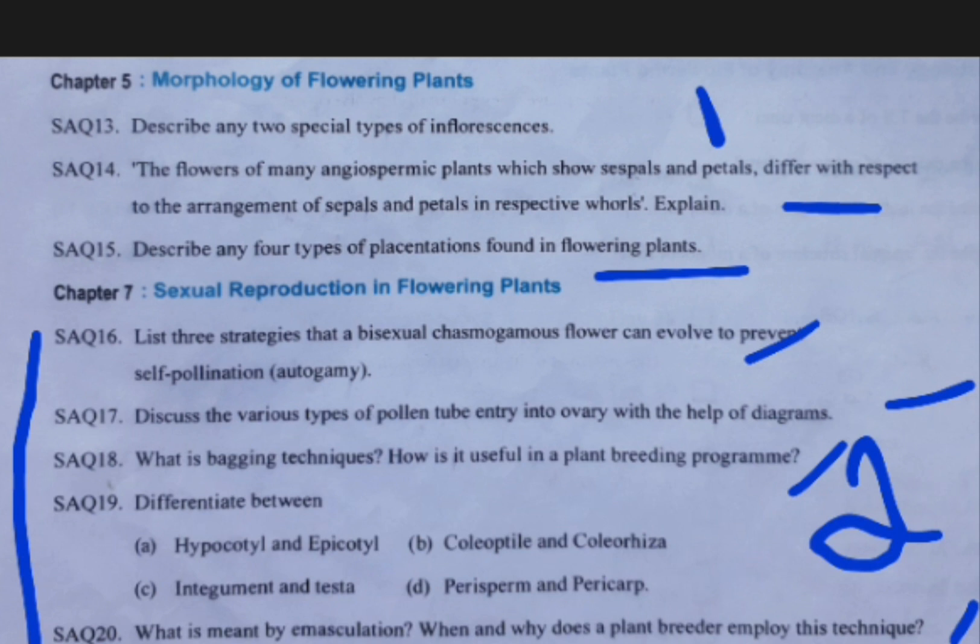Next, coming to the ovules. How many types of ovules are there? Three types: they are orthotropous, anatropous, and campylotropous. Their respective diagrams and examples you should prepare.